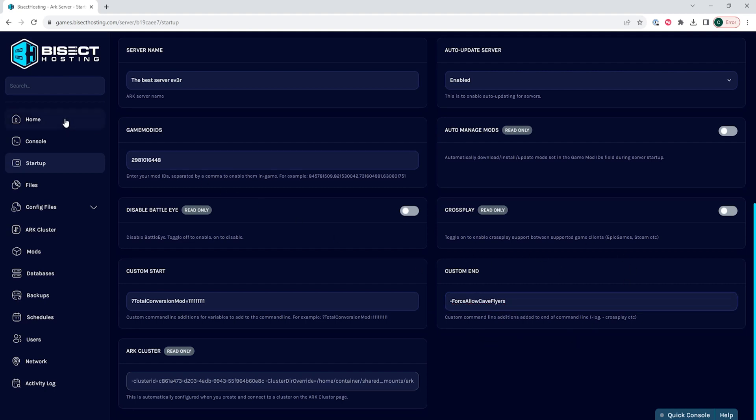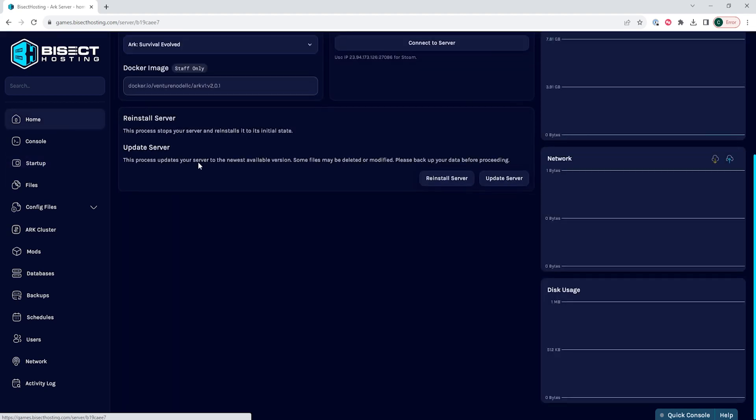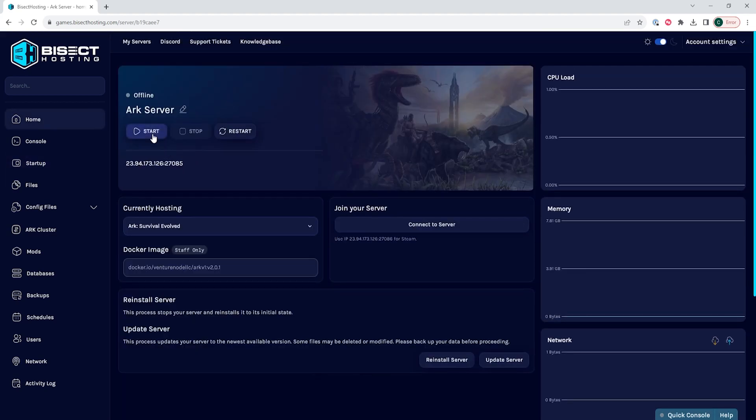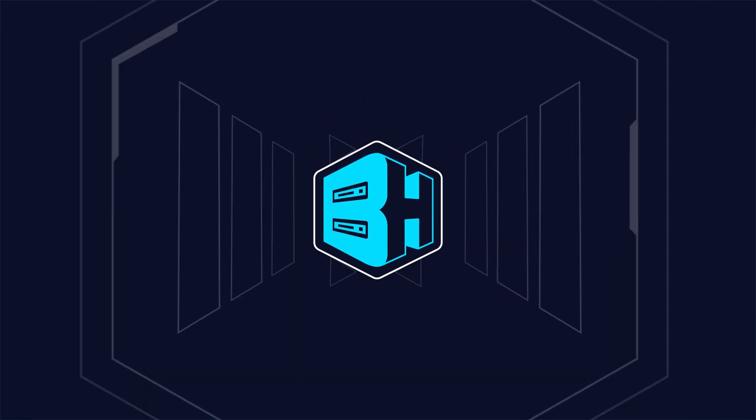Once we've added this to the custom end field, we can go back to the home tab, start our server, and we'll have enabled cave flying on our ARK server.